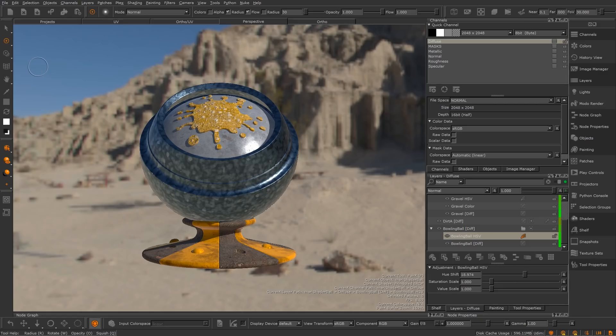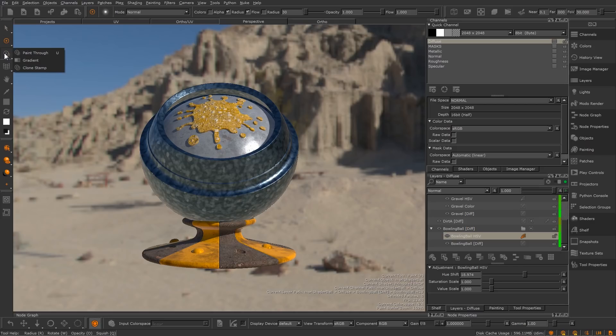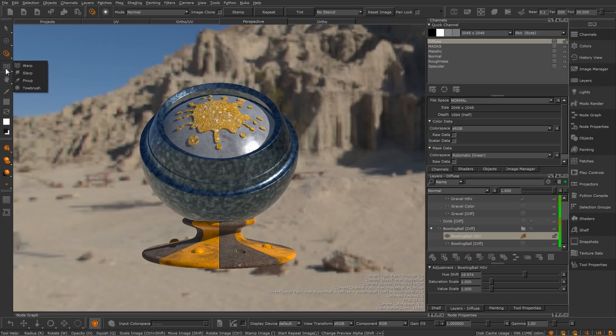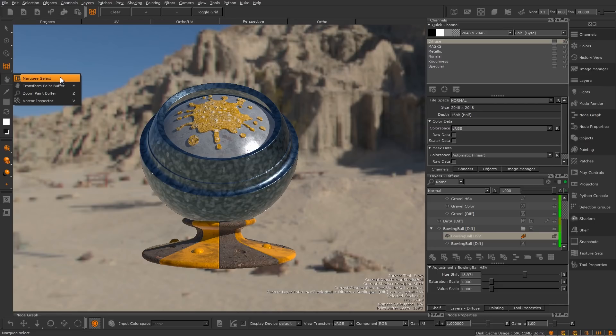Mari's tools are arranged in the following groups. The object tools, which has select and transform selected objects. The painting tools, which has the paint, blur, eraser and vector paint. The image painting tools, with paint through, gradient and clone stamp. The paint transformation tools, which include the warp, slurp, pin-up and toe brush. And finally, the paint buffer tools, with the marquee select, transform paint buffer, zoom paint buffer and vector inspector.